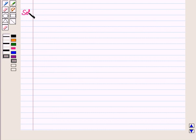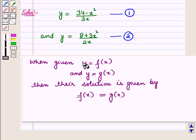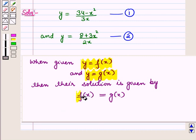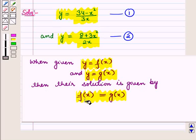Now let us start with the solution of the given question. We are given this system of equations — let this be equation number 1 and this be equation number 2. Whenever we are given a system of equations of the form y = f(x) and y = g(x), then the solution is given by the equation f(x) = g(x).